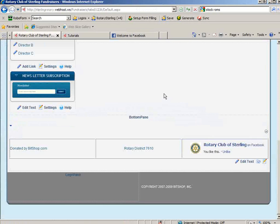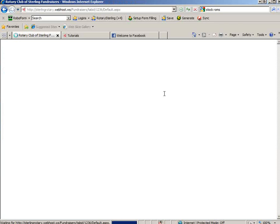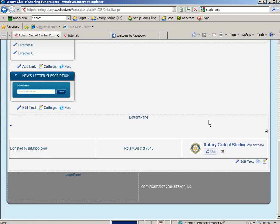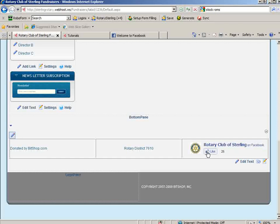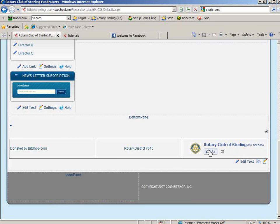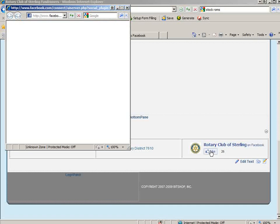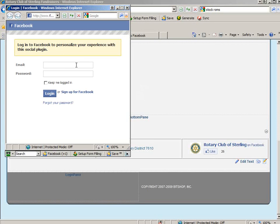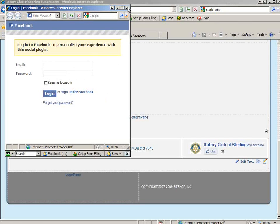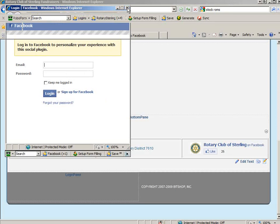If I go back to the Sterling Rotary page, then you'll see I have an option to click like. If I click like, it will take me to Facebook and pop me up to try to log in. So I'm not logged in, so I would have to log in to do that.